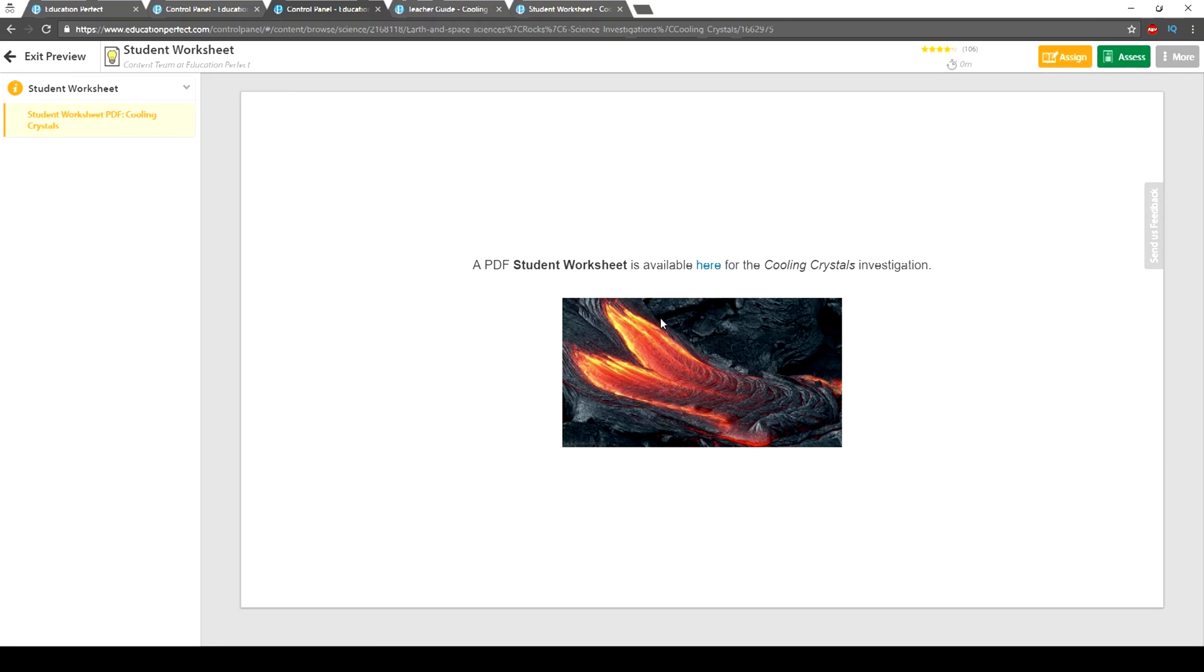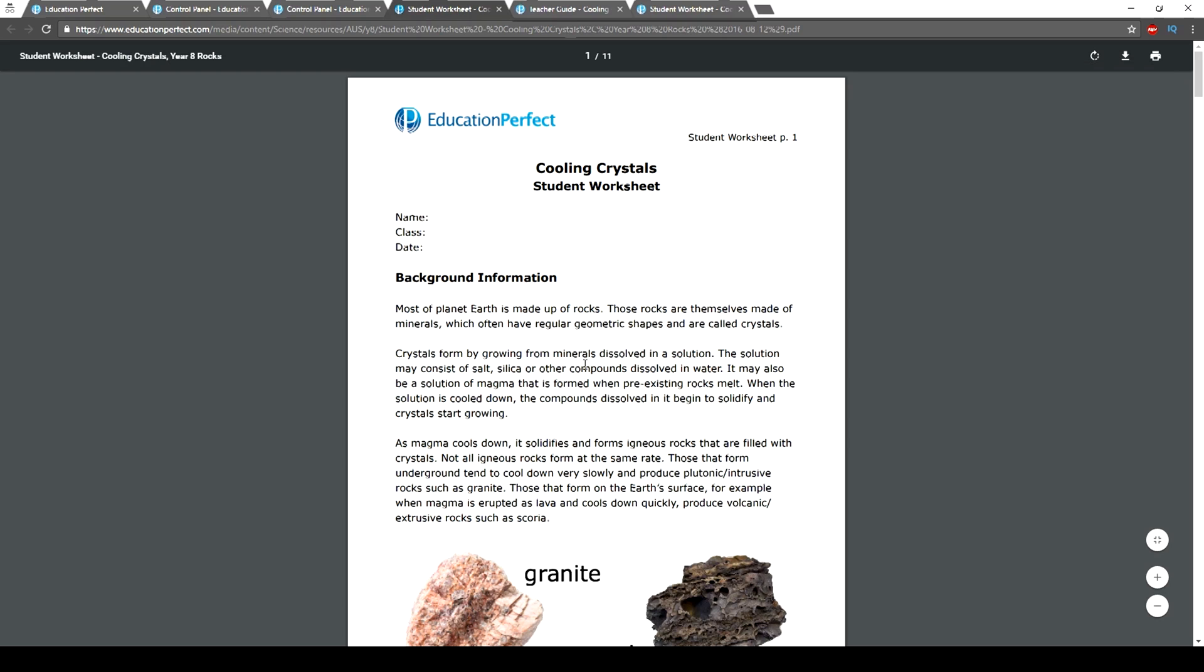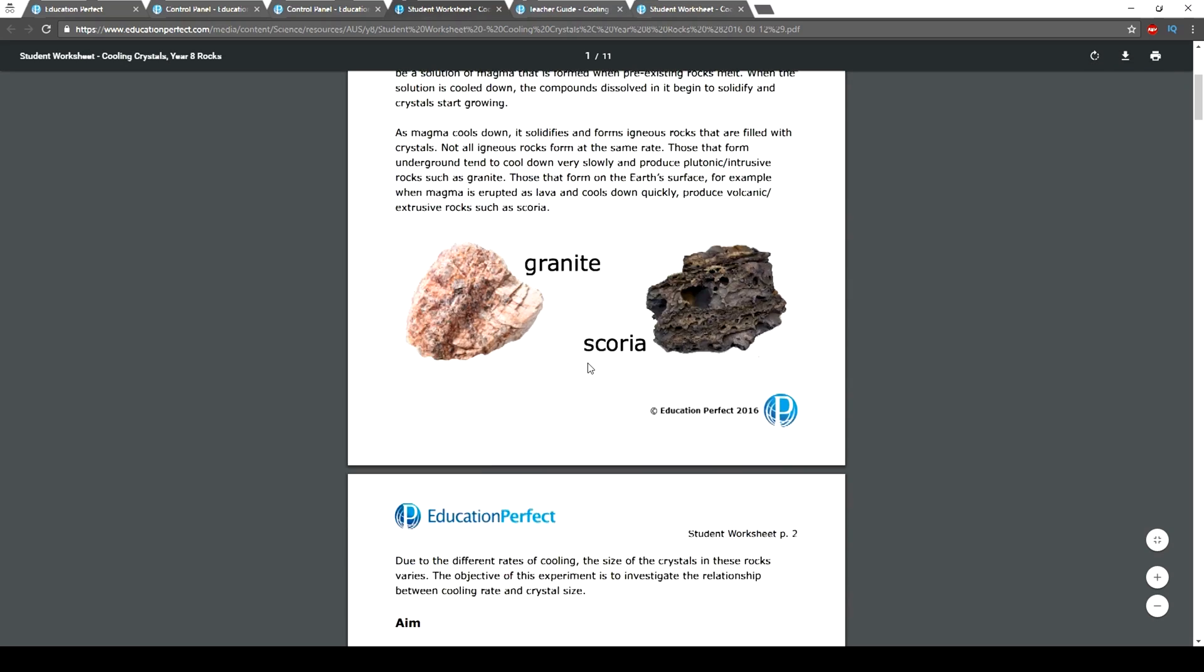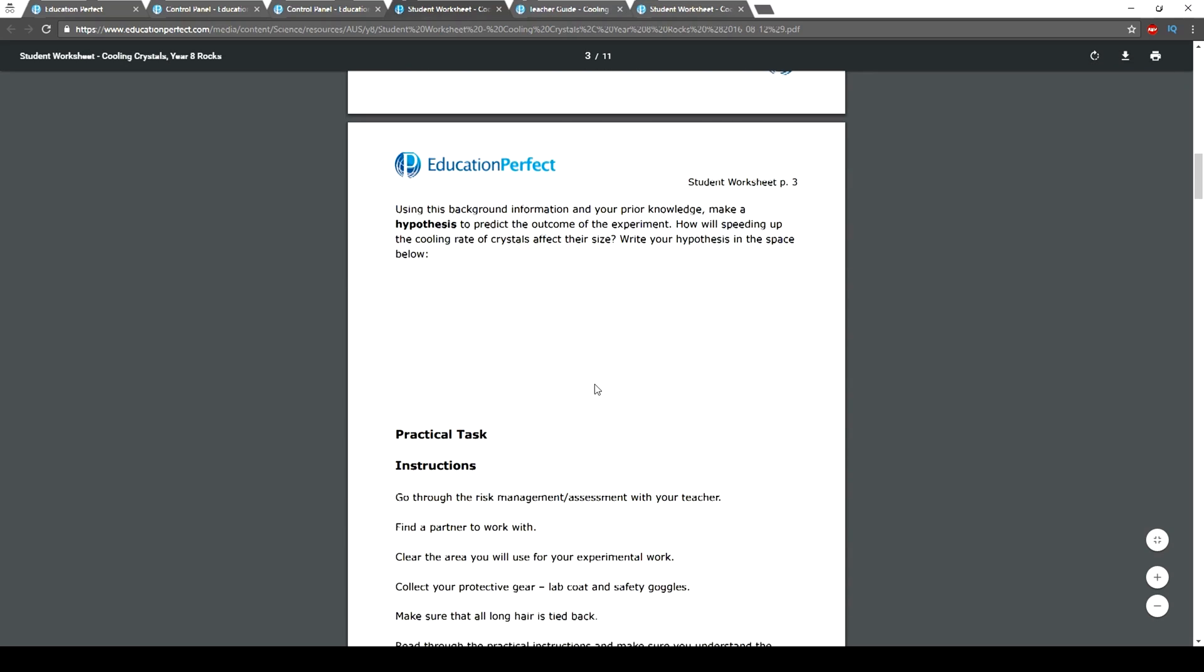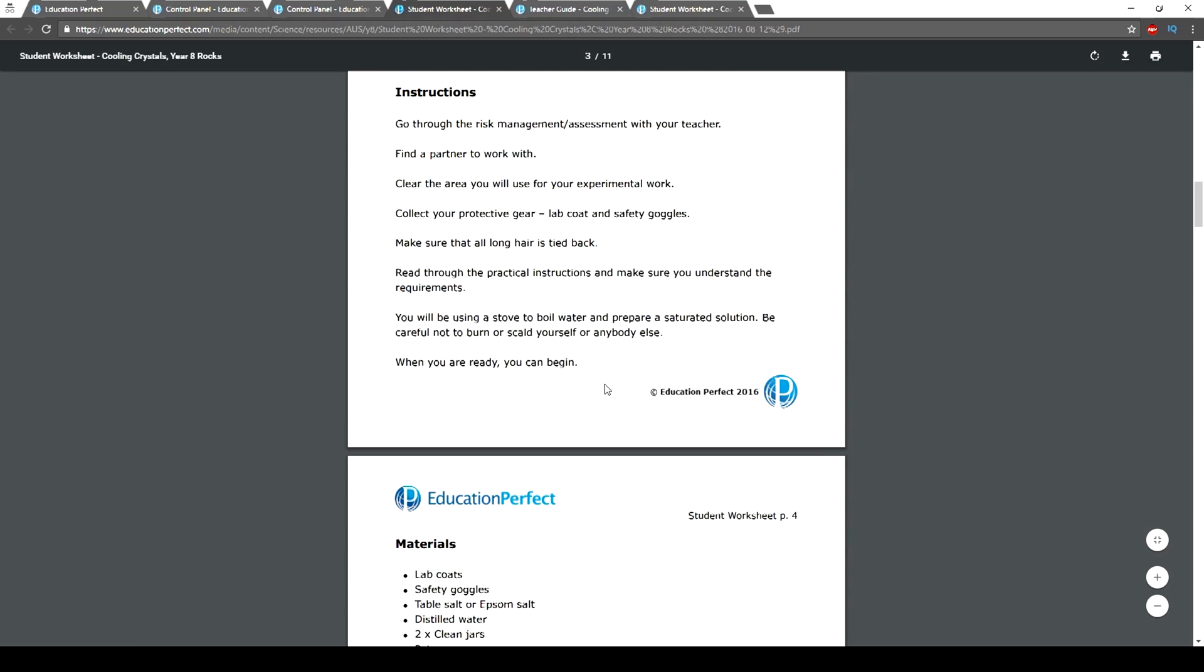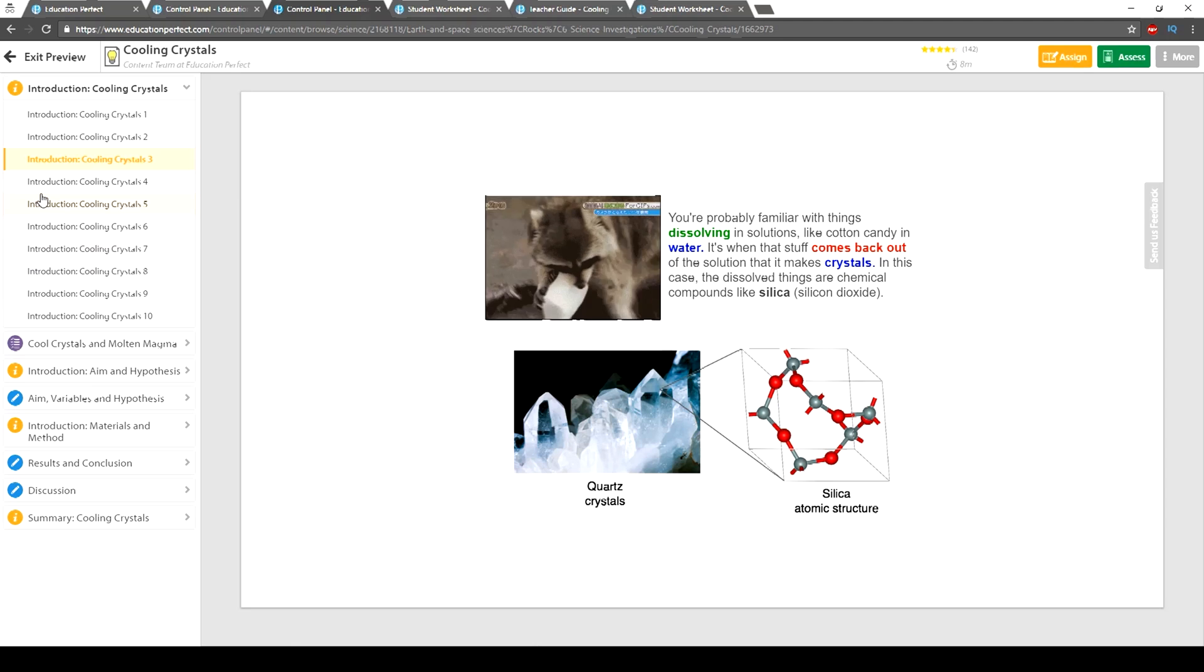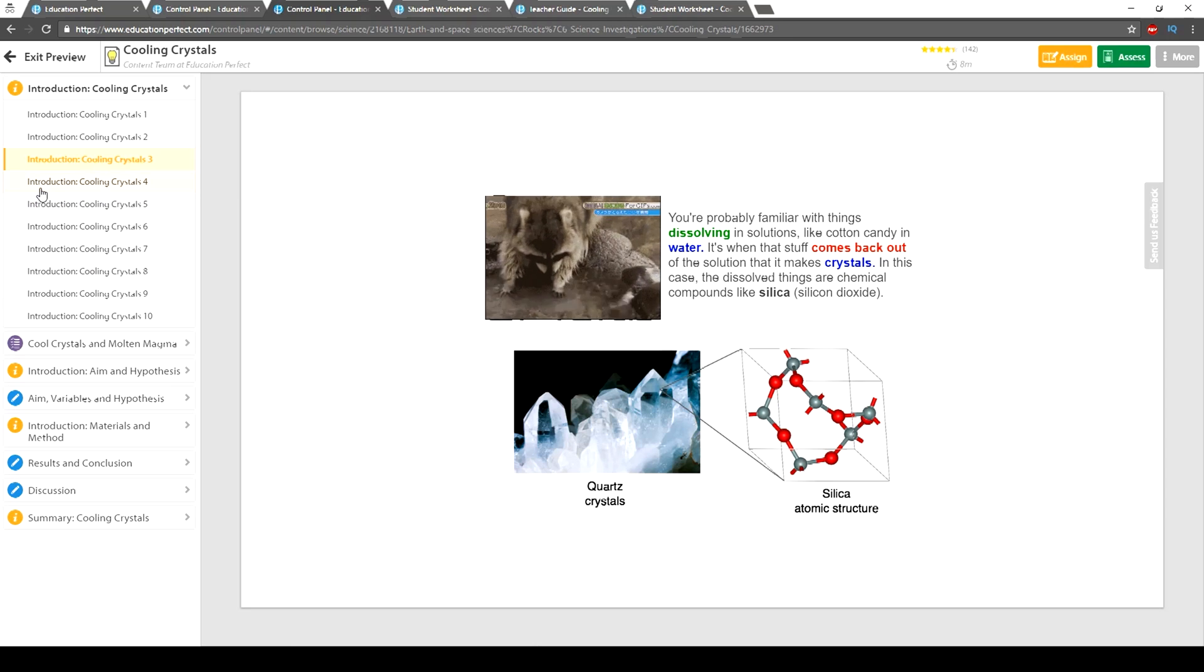There are also research tasks and in-class activities available where relevant. To show how Science Investigations works, here's an example from Year 8 Earth and Space Science.